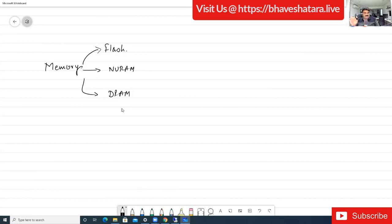Non-volatile means: if you power up the device, whatever is in this memory will NOT be erased. Our computer RAM is an example of DRAM. NVRAM holds all the configuration and is non-volatile, so even if you power up your device everything will still be there.